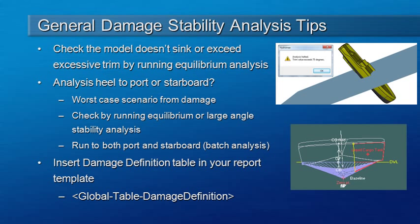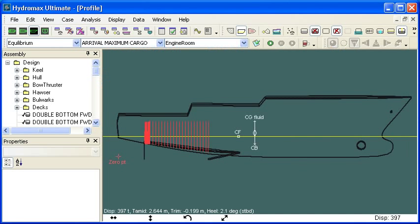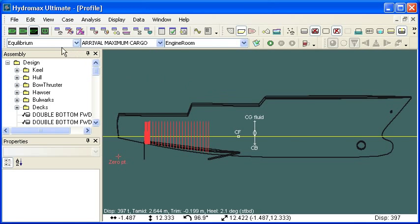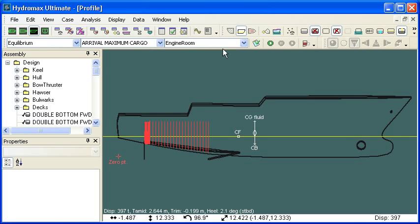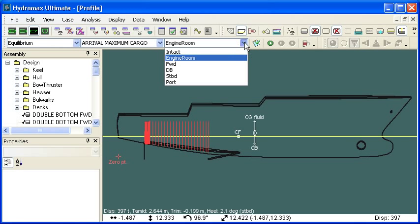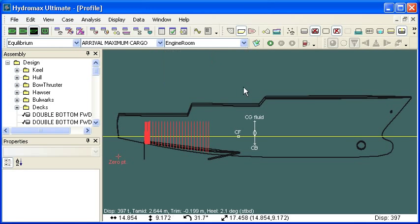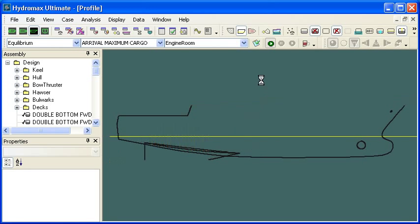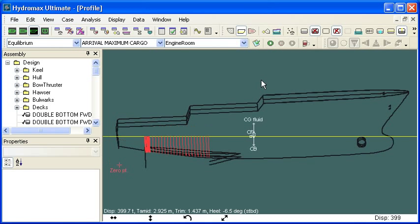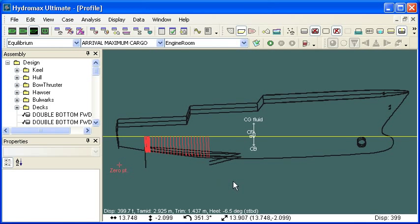So let's switch over to Hydromax and take a look at our setup for damage. We're looking at an equilibrium condition with our arrival maximum cargo load case, but the important thing is choosing which is the current damage case. We're going to start out by looking at engine room damage. If I run an equilibrium analysis, we'll see that the engine room is damaged and as expected the vessel trims down by the stern. That looks like a reasonable result.